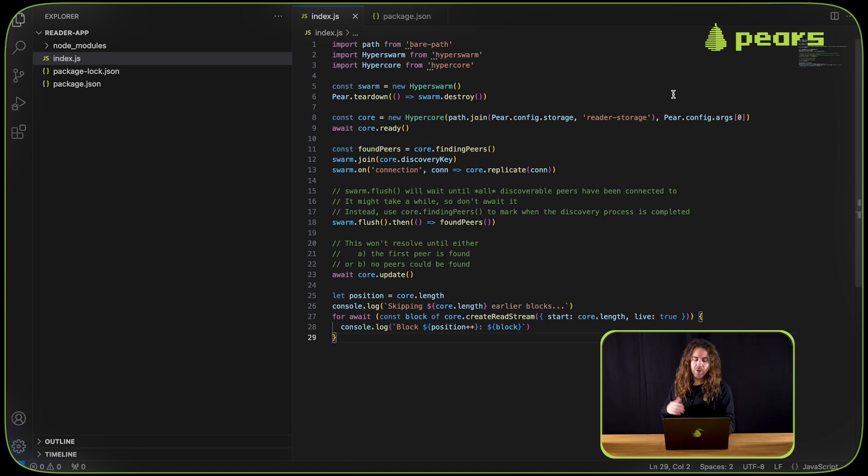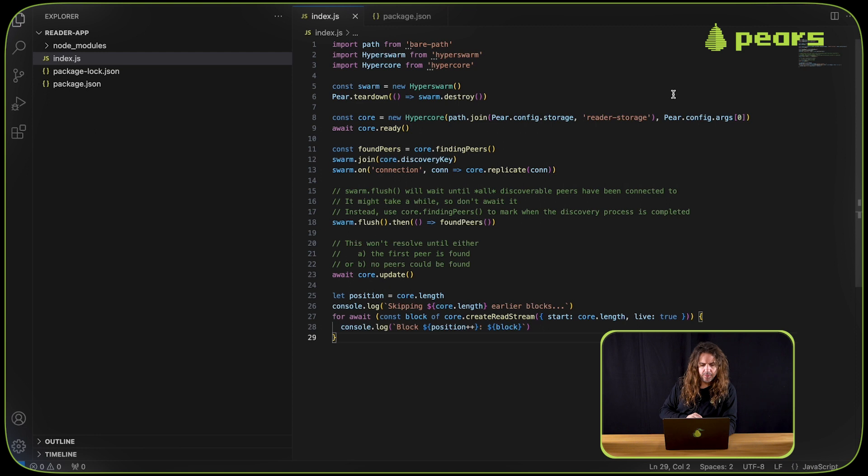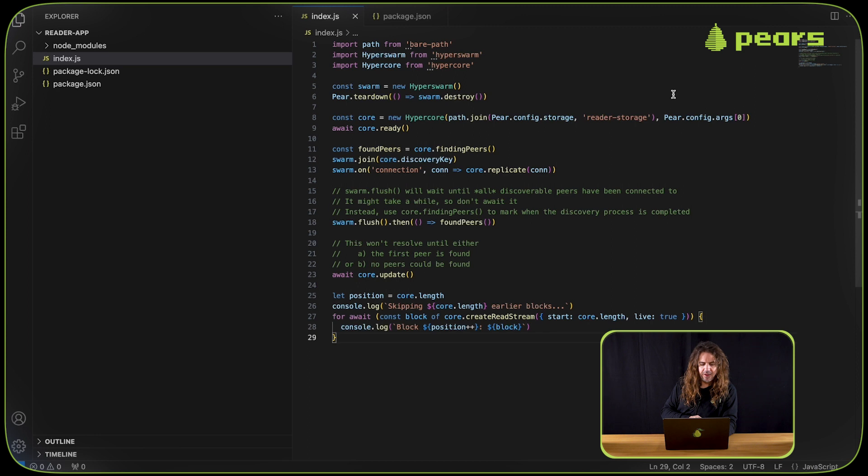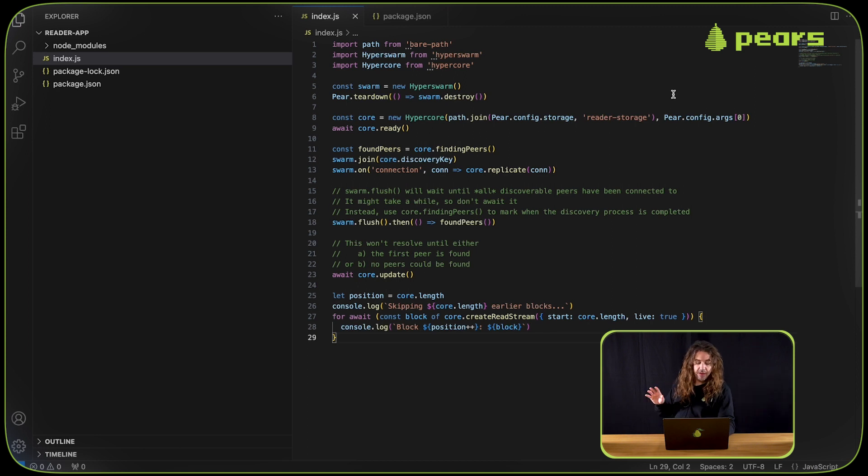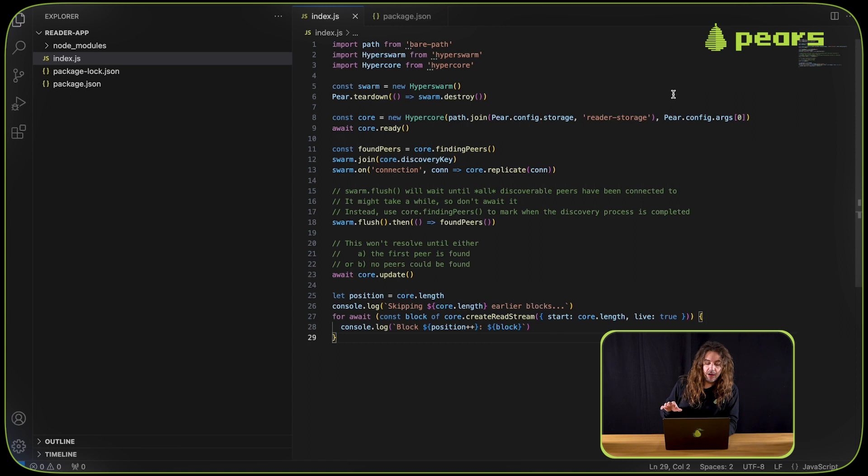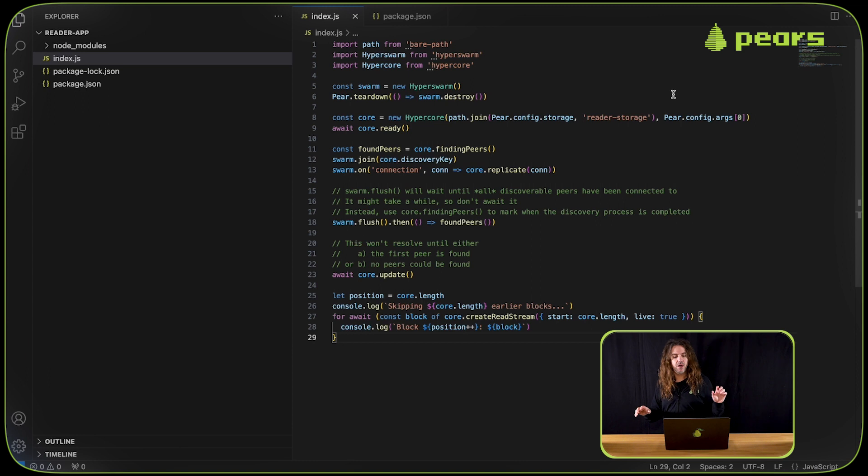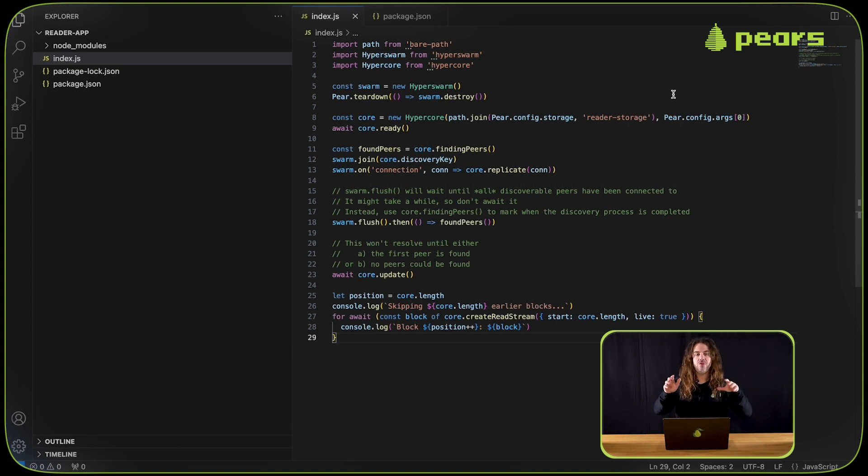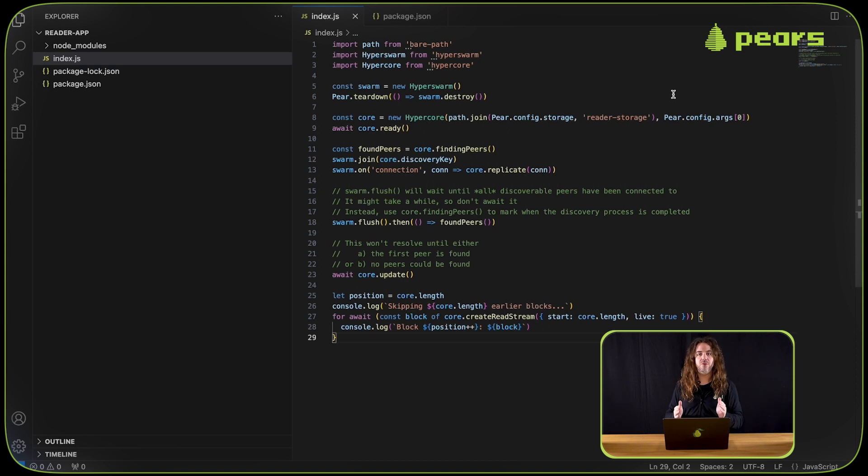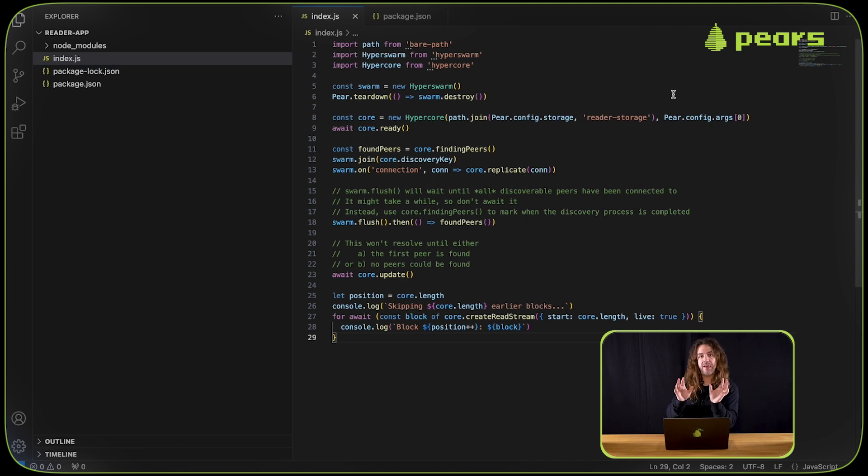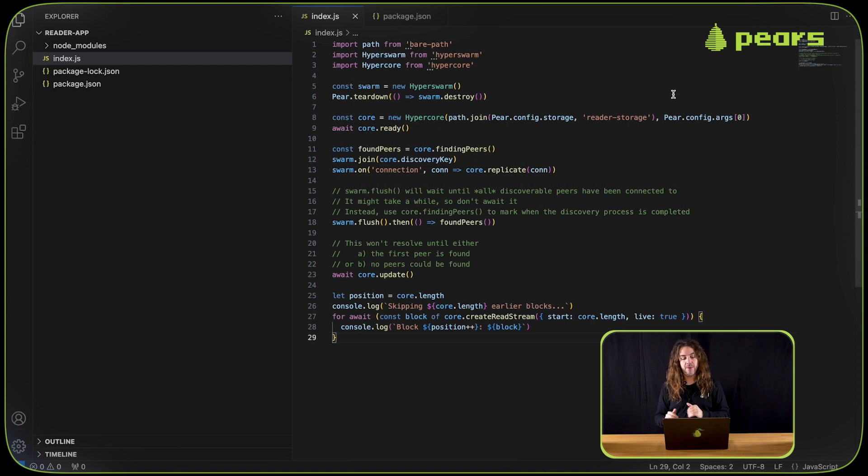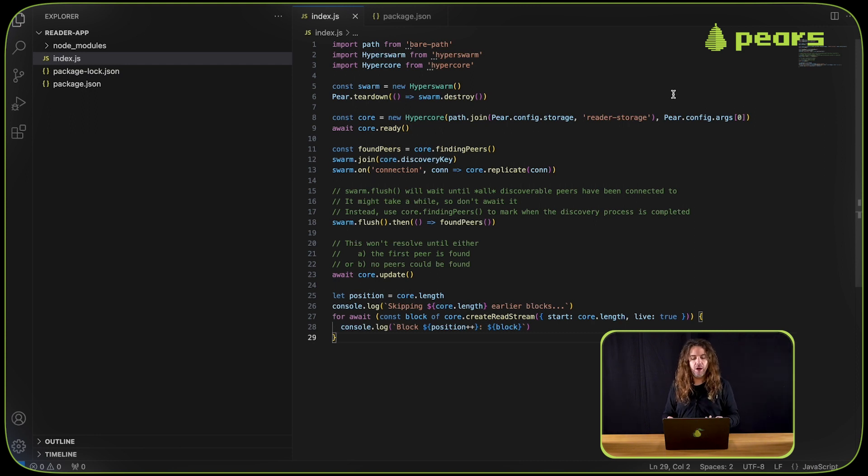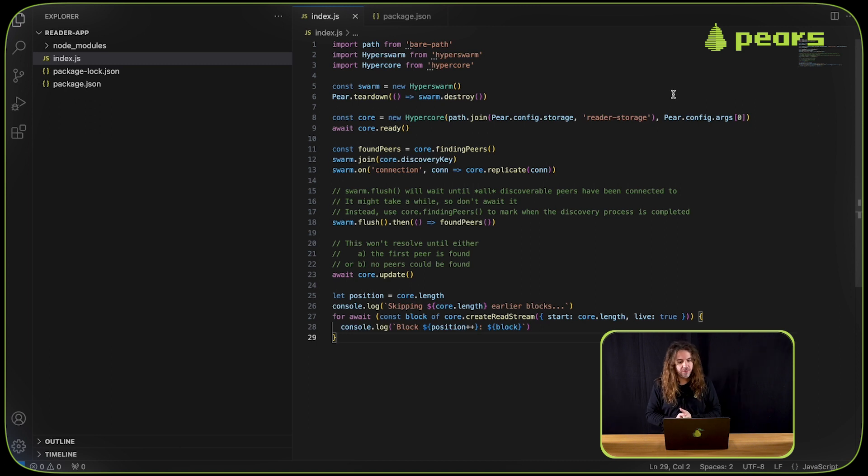Again, we wait for the core to be ready and set up some swarm stuff. Wait for the core to update. And then it's simply a case of using this create read stream, which is a constant stream of incoming data that's going to be replicated from the writer app to the reader app. Then it's just console logging out the data that's coming in. So let's give this a whirl.